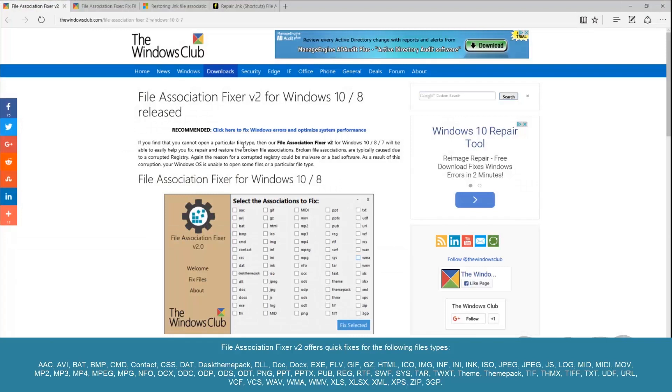So as you can see here we go to the Windows Club. They've got a little tool here that allows you to fix all the file associations in Windows 10 and Windows 8. And you can see there's a big array of different file associations here.